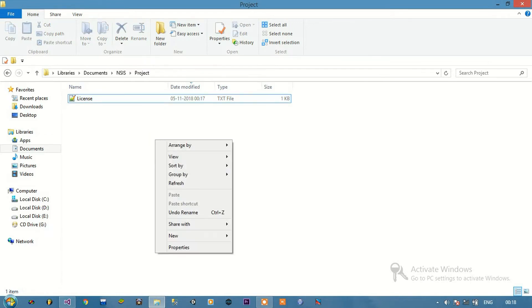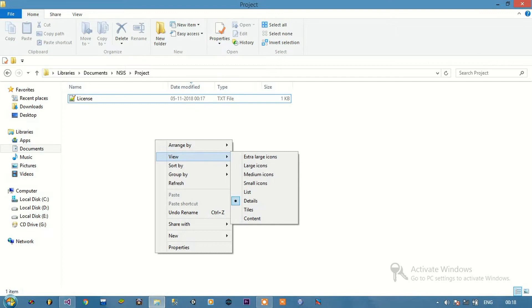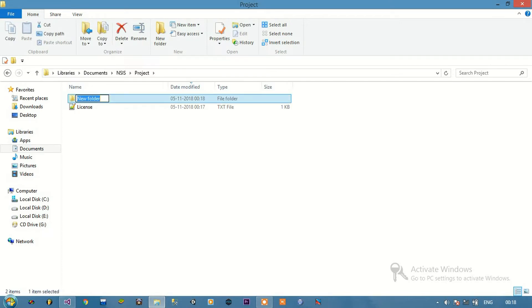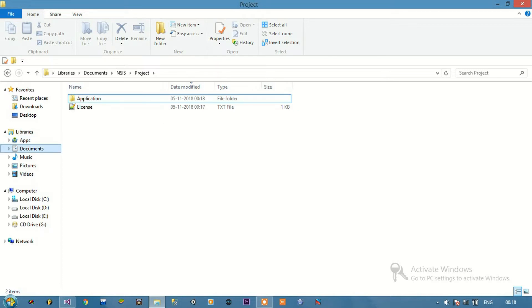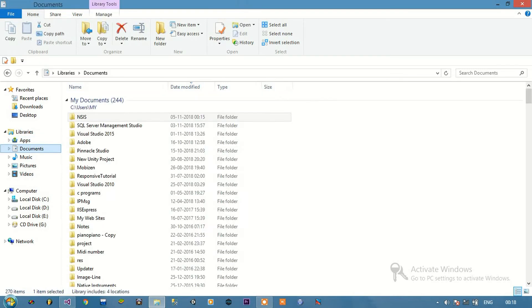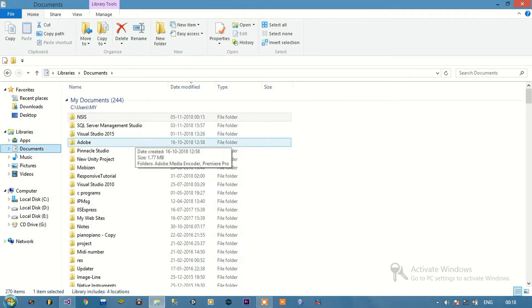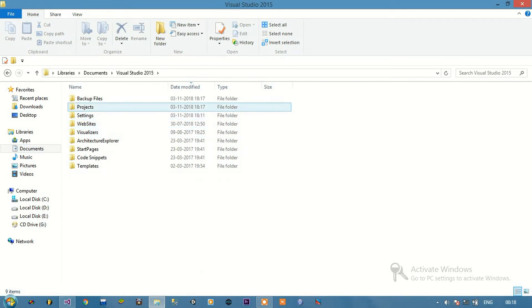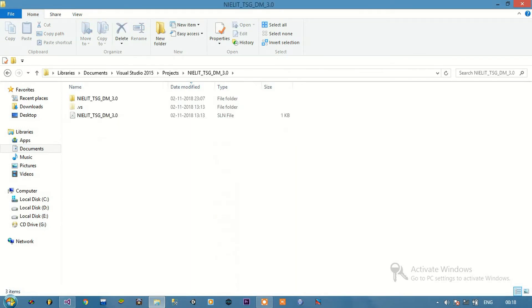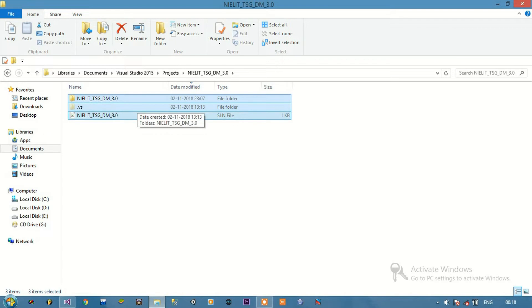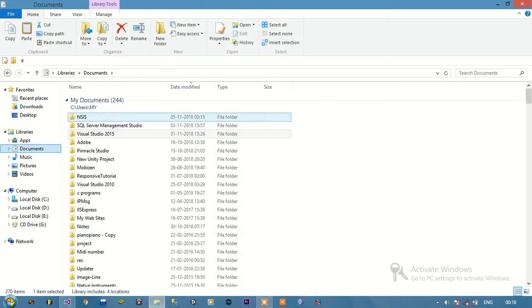We shall add one more folder in this project directory and name it 'application'. In this application folder we shall place all the files and folders of our main Visual Studio application. We'll go to the Visual Studio project, select everything from there, copy it, and paste it into the application folder.